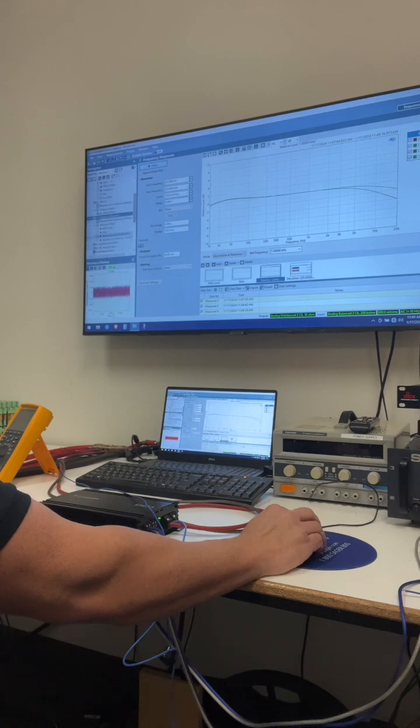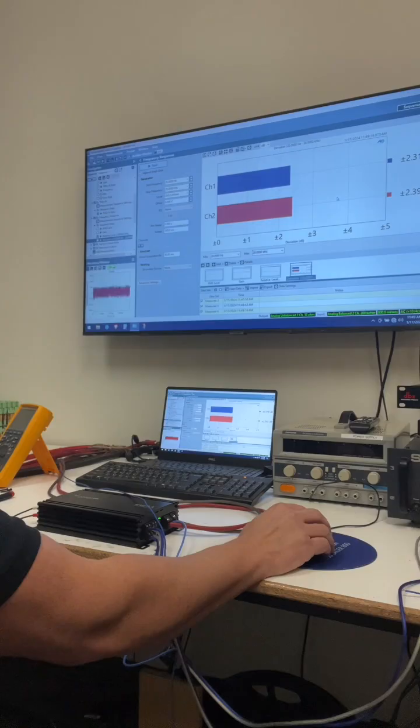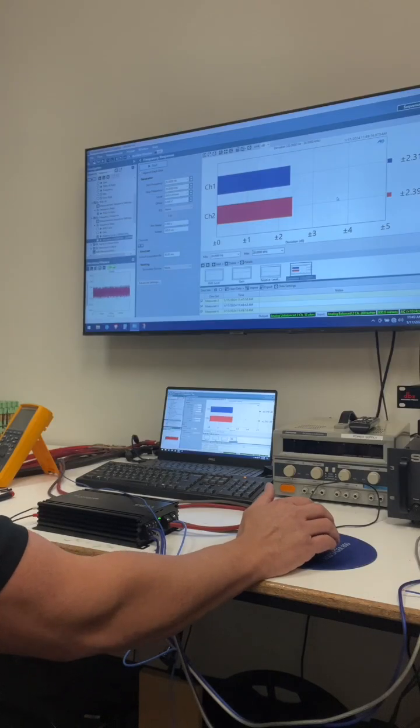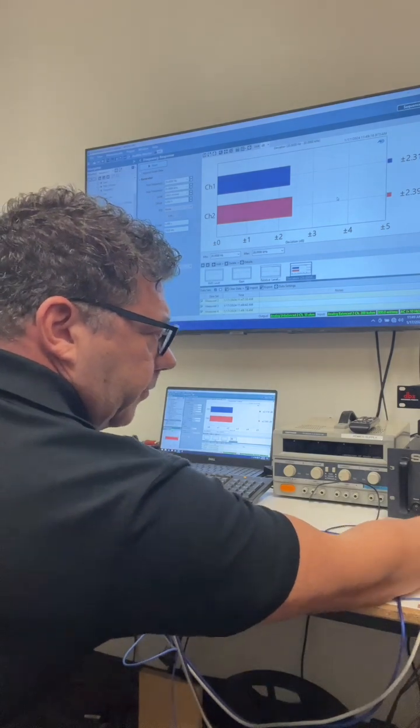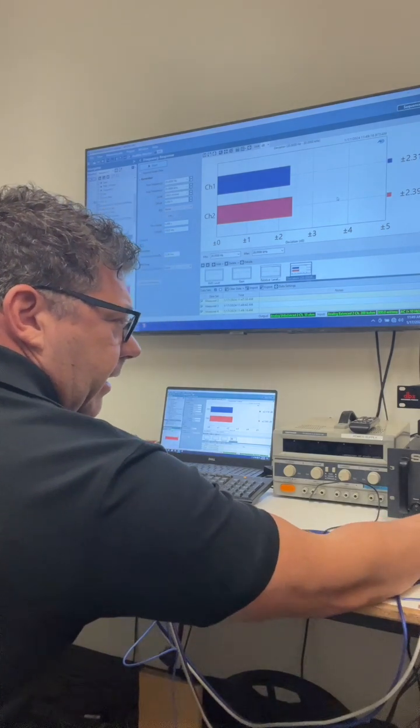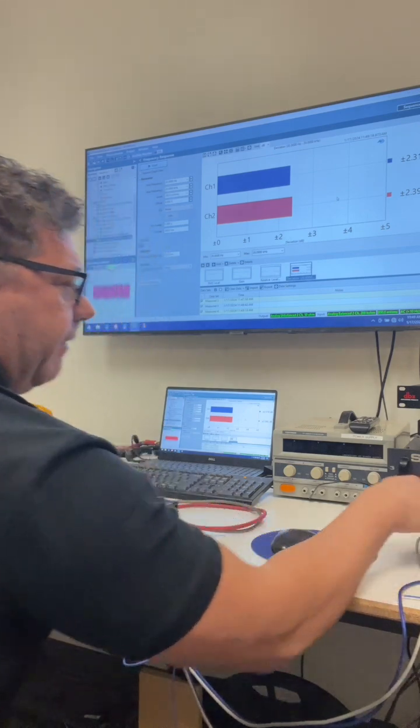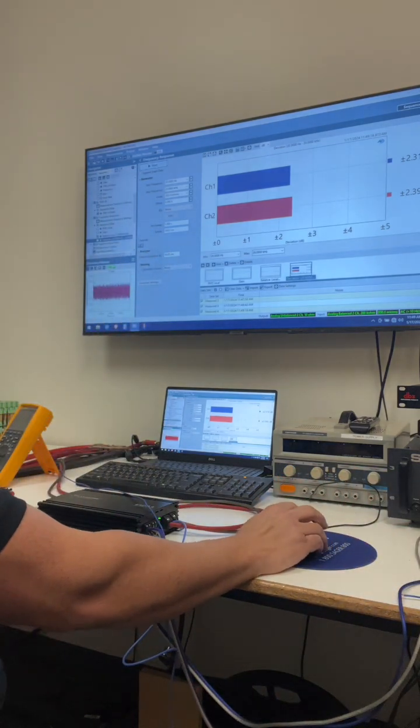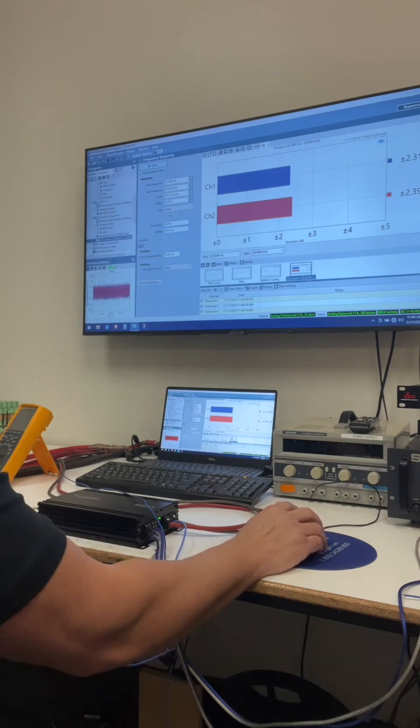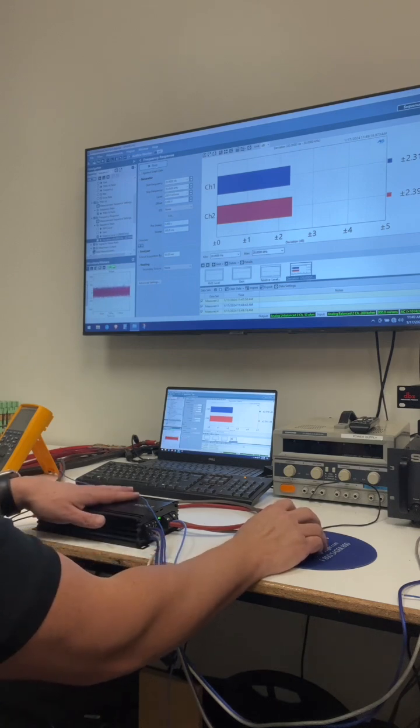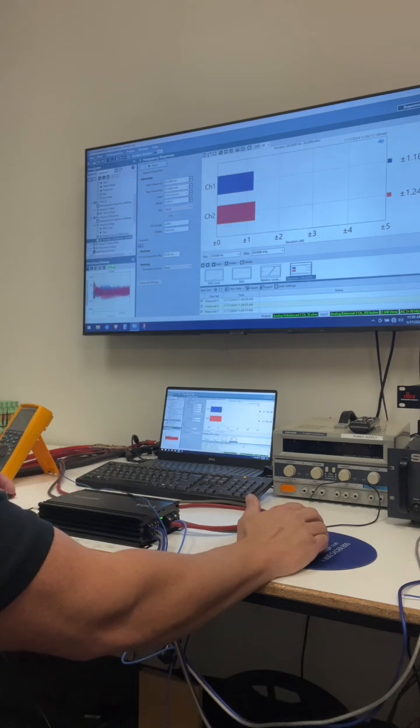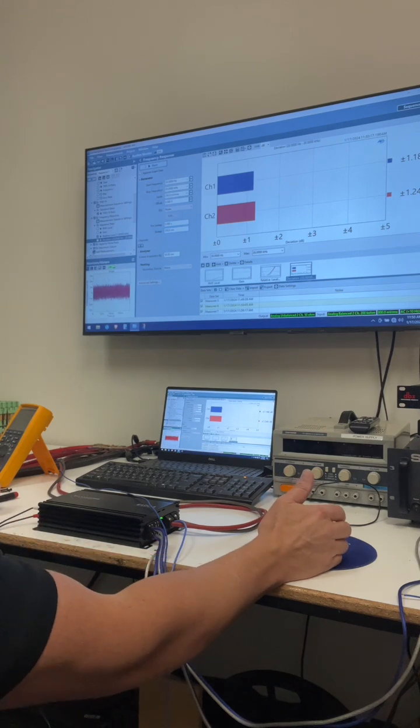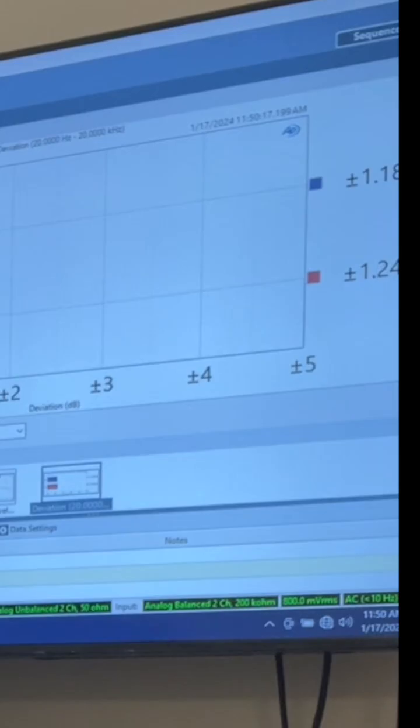Again, if we centered this, it's plus and minus probably 2 dBs. Oh, I actually have a test that shows that right here. There it is. So plus or minus 2.3 dB from 20 to 20 K at 2 ohms. Let's go back and run the 4 ohm again.